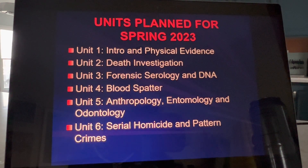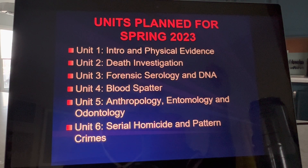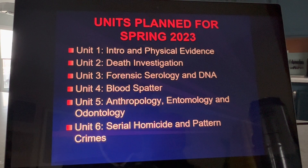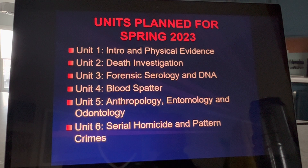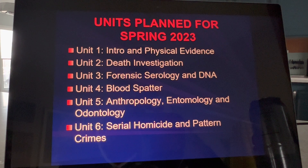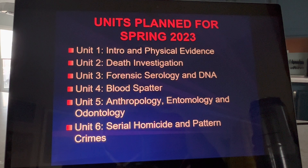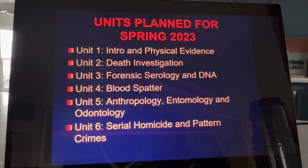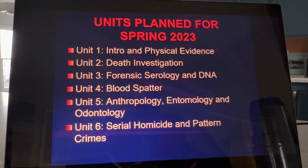Here we go on our first PowerPoint. So these are the units I definitely have planned for your semester. We're starting unit one, then we're going to go into death investigation, then forensic serology and DNA — that's basically blood and body fluids and then DNA — then bloodstain pattern analysis, which is also called blood spatter. Then we're going to do a combined unit of anthropology, entomology, and odontology, and I'll define these terms during this lecture. And then we are going to finish up the semester with serial homicide and pattern crimes.